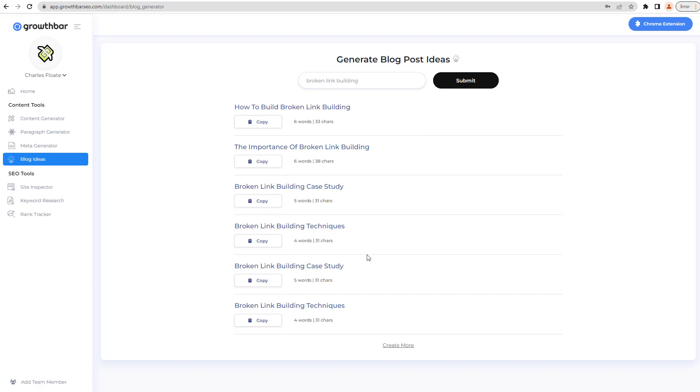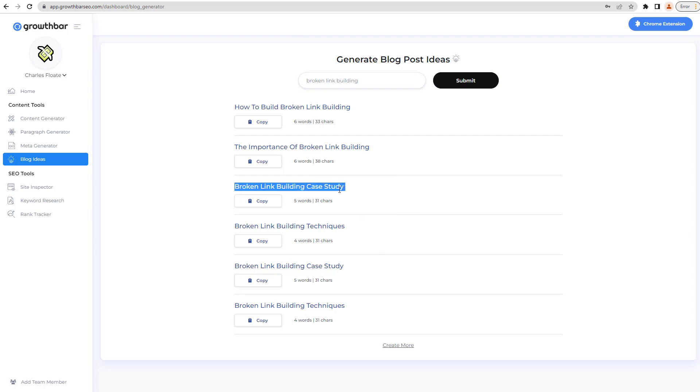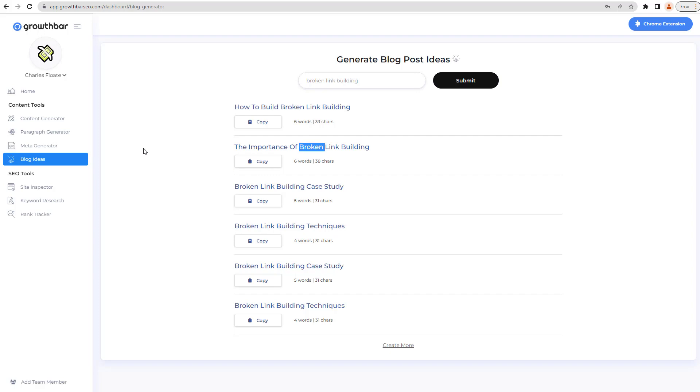So we have all of these stuff as well around it. We have broken link building case study, broken link building techniques, how to build broken link building, the importance of broken link building, all of this kind of stuff. As you can see, some of this stuff isn't going to be useful, but broken link building case study, broken link building techniques, and the importance of broken link building is going to be really, really fantastic. You can also start creating more, you can do all that kind of stuff as well.